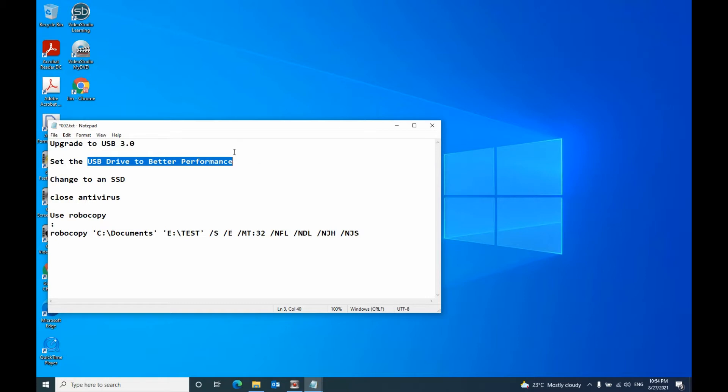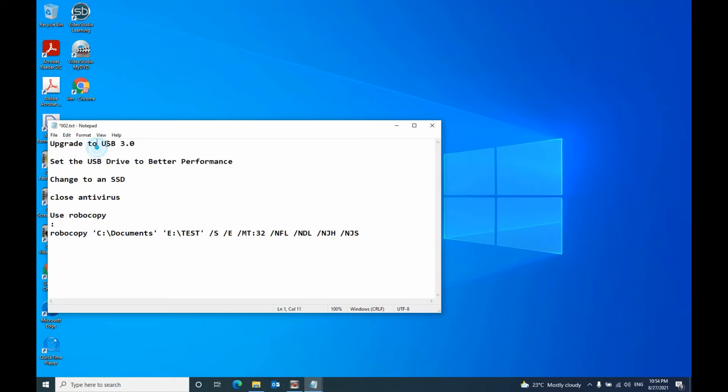The first two methods are you can upgrade the hard drive, you can upgrade your USB port to USB 3.0, and also you can change your hard drive to SSD hard drive.